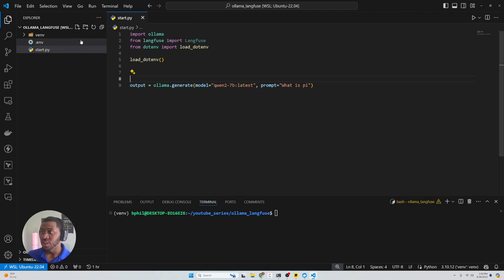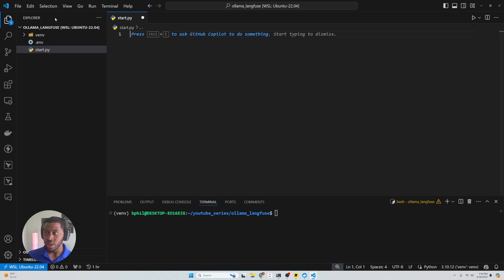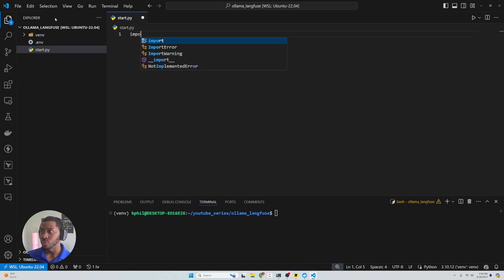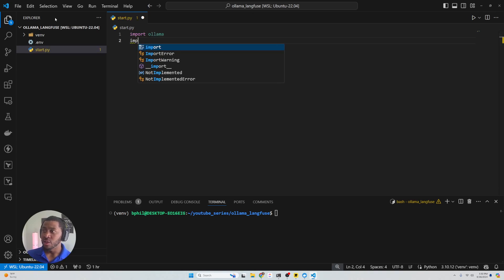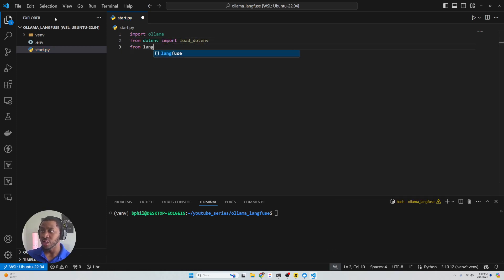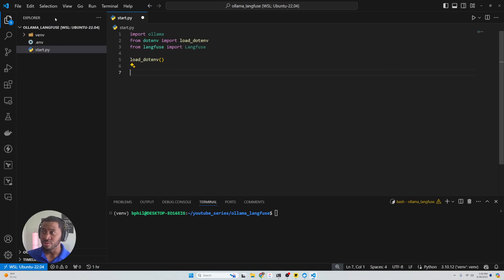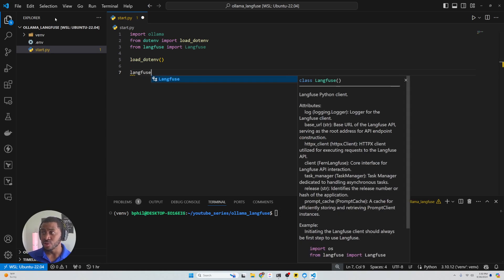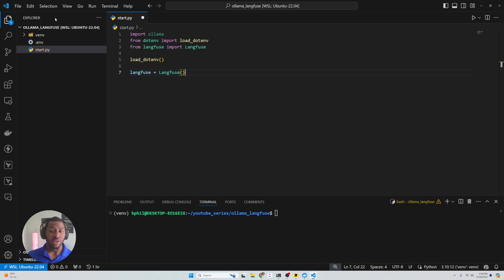Then we're going to create a start.py. So we're going to import ollama, and we're going to say from dotenv import load_dotenv, and from langfuse import Langfuse with a capital L. Next, we're going to load the environment with load_dotenv. And then we're going to create an instance of LangFuse — so langfuse equals Langfuse() — make sure you put those parentheses to instantiate that object. And we've got that LangFuse client.